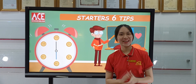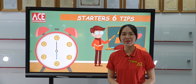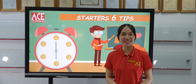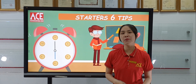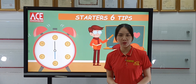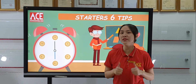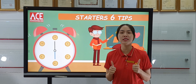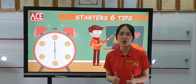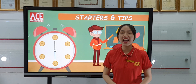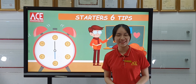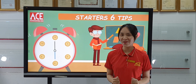Hello, I'm Mary from H.O. English Center, and today I'm going to give you some useful tips for the Starter's Cambridge English Test in listening and speaking. Let's go!